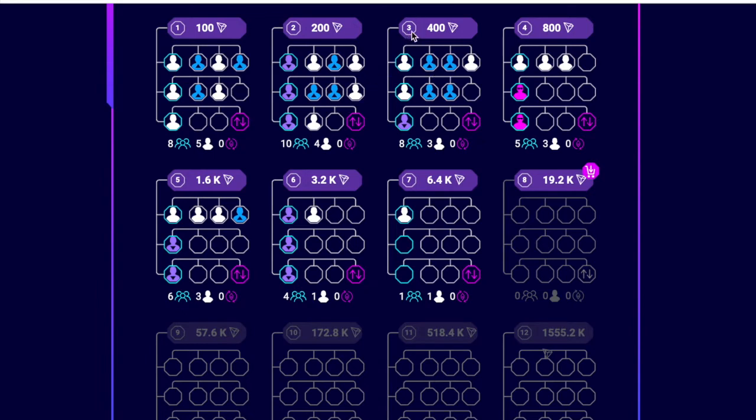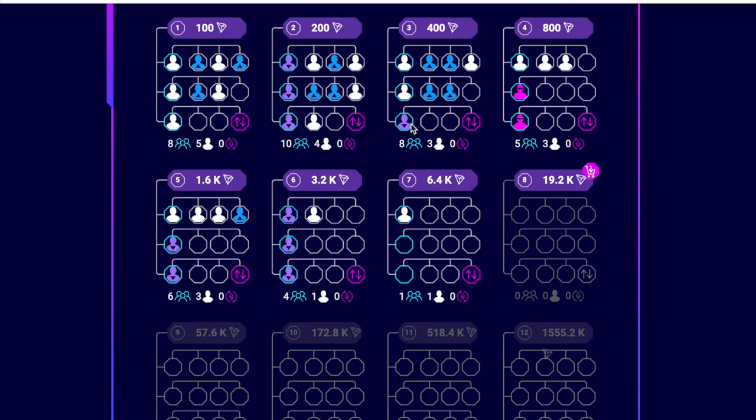And then moving into this number three, as you can see, I've only got three directs, but I've got - and there they are the white ones. That's one, two, three. But I've actually got another one, two, three, four, five pass ups from below or pass ups or pass downs from above. It's just mind blowing. It really is.